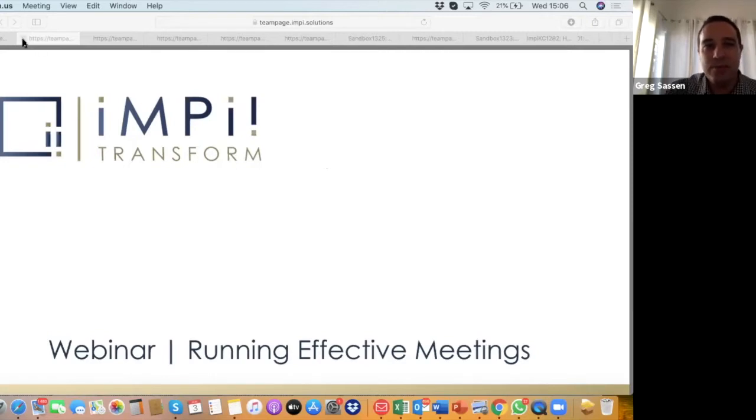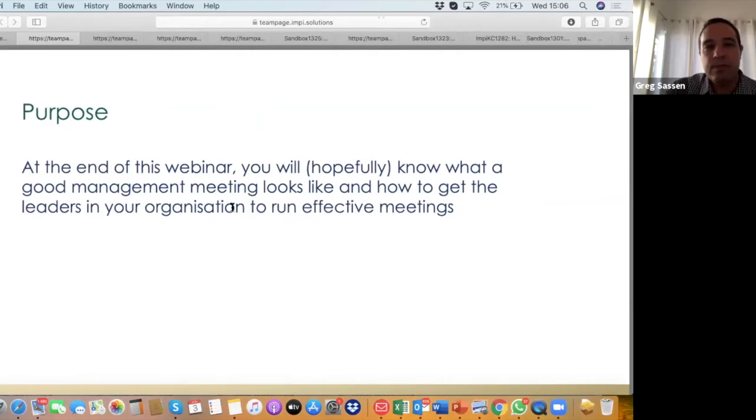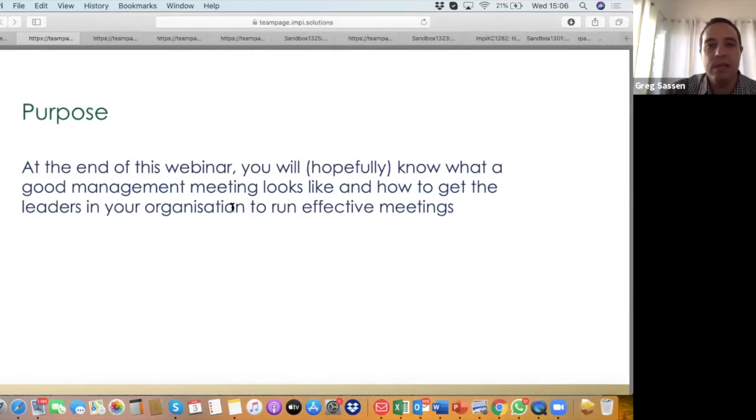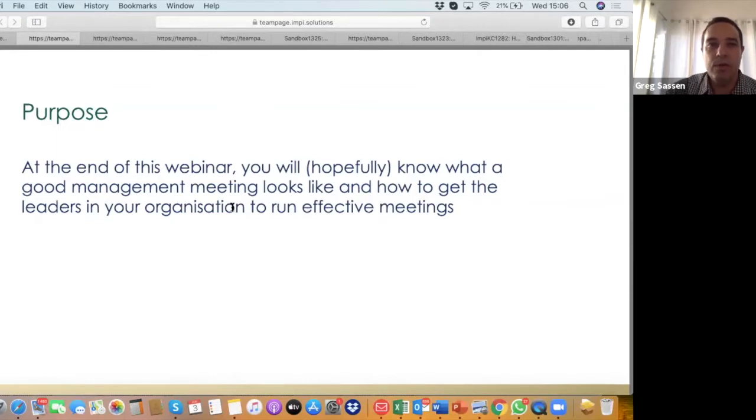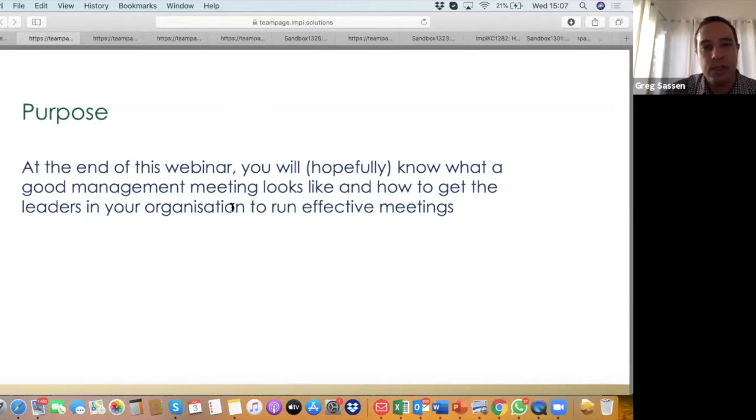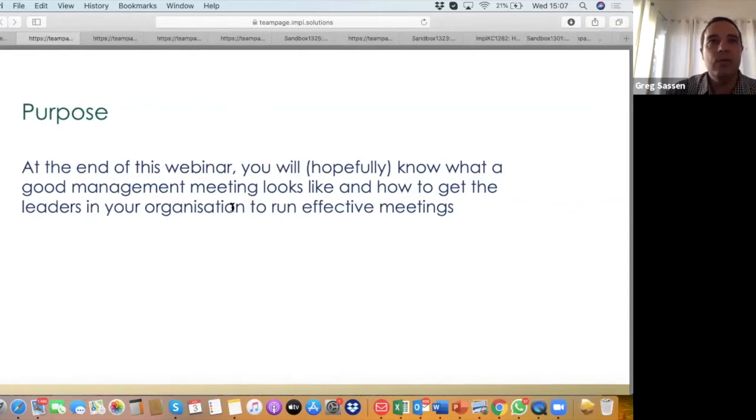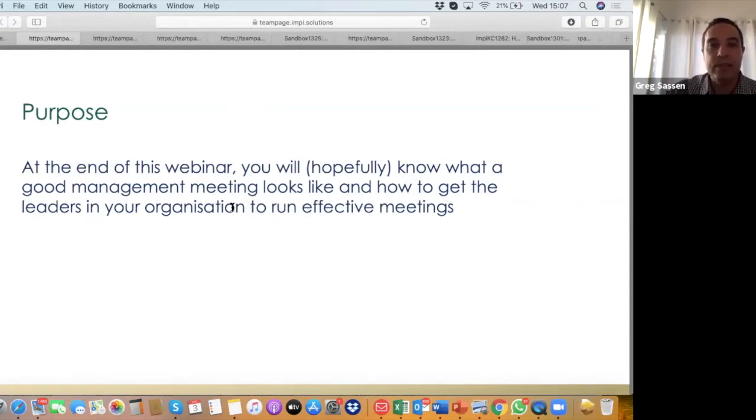Ultimately, at the end of this webinar today, we want to paint a picture for you of what a good meeting could actually look like. We also want to give you or introduce you to some tools, which we'll share after the webinar, to start getting leaders and your managers inside your organizations better at running meetings, running more effective meetings. That's ultimately what we aim to achieve today.